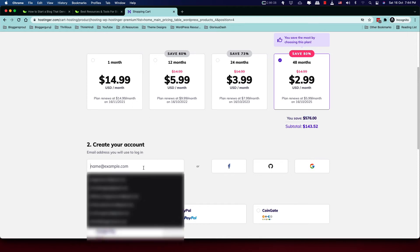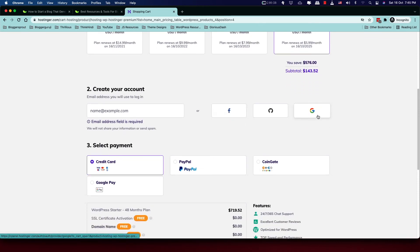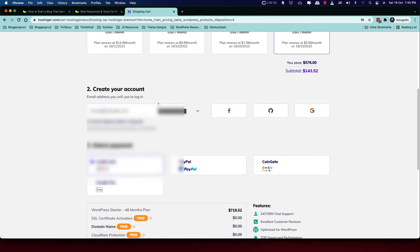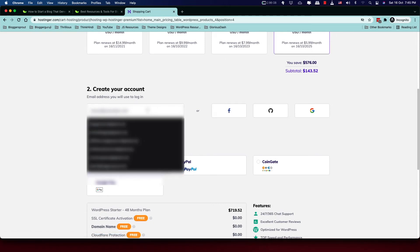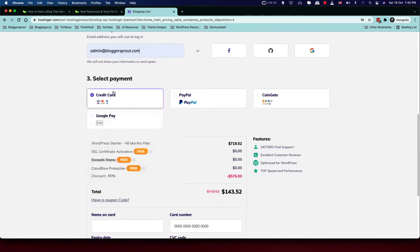To create your account, you have three options: Facebook, GitHub, and Google — but I recommend using email. You may lose access to your Facebook or GitHub account, but you'll still have access to your email. Use your email ID to create the account. Next, choose your payment method — this depends on your country. In India, Google Pay is the best option, showing a QR code you scan from your mobile to pay.